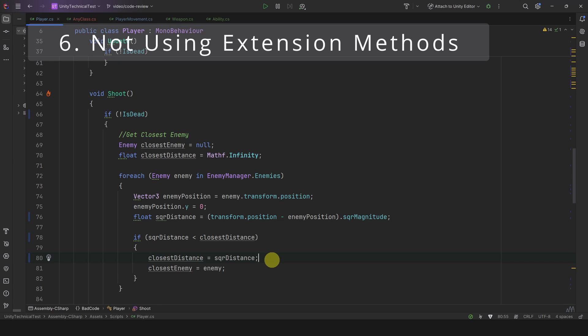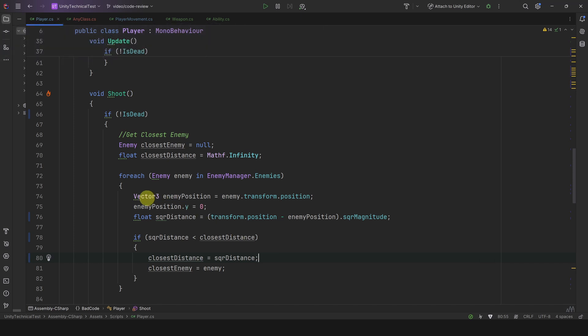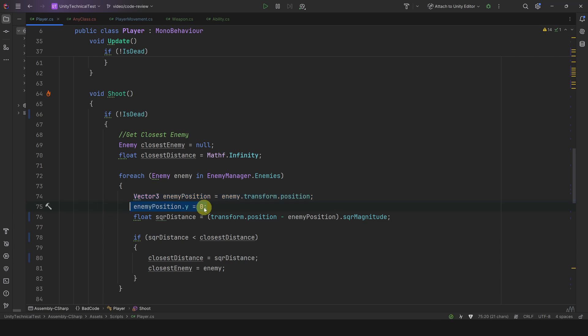The next mistake is also in this method. In order to compute the distance on the X and Z axis, we are setting the enemy Y position to zero. It makes sense for a game as we don't want to be influenced by the Y value. The thing is you probably want to set the Y value of a vector to zero many times. It's actually very useful.